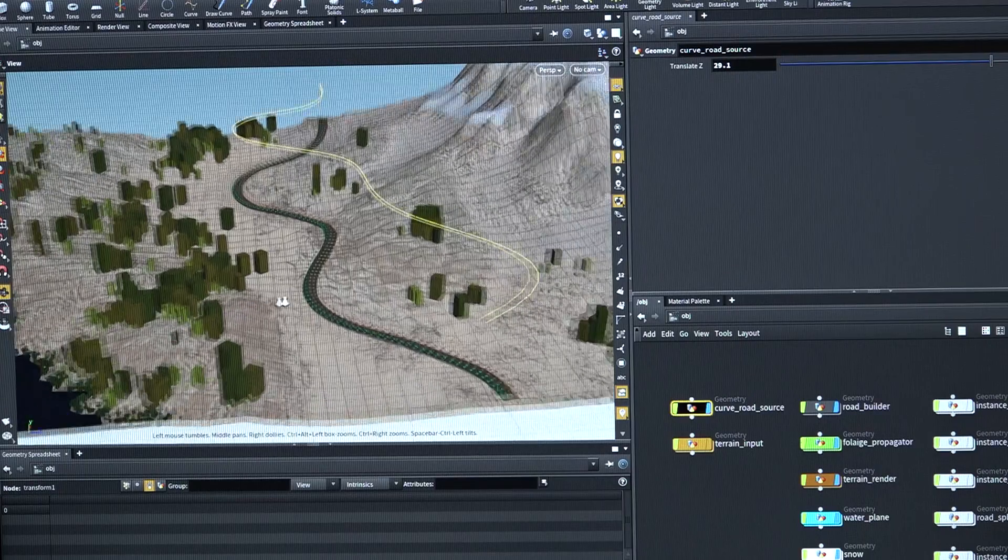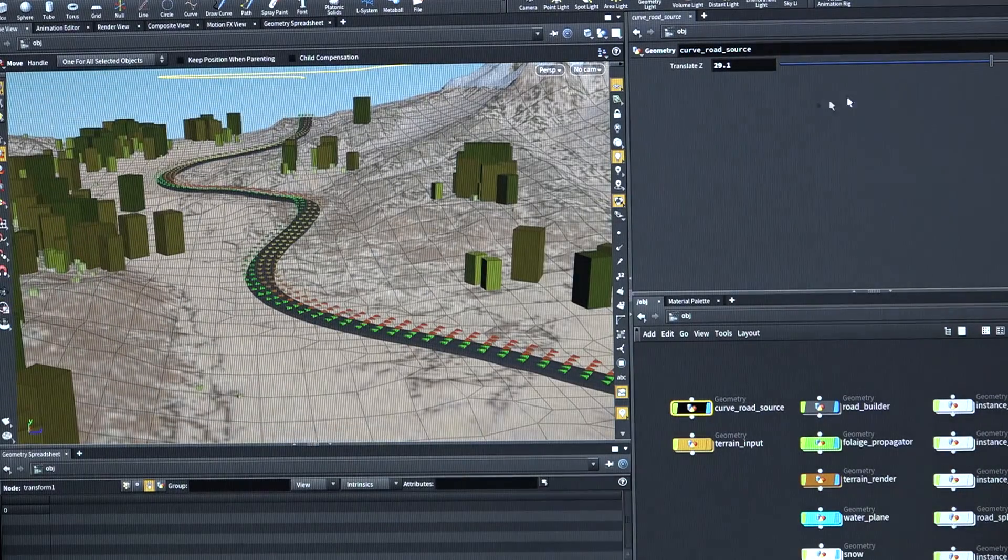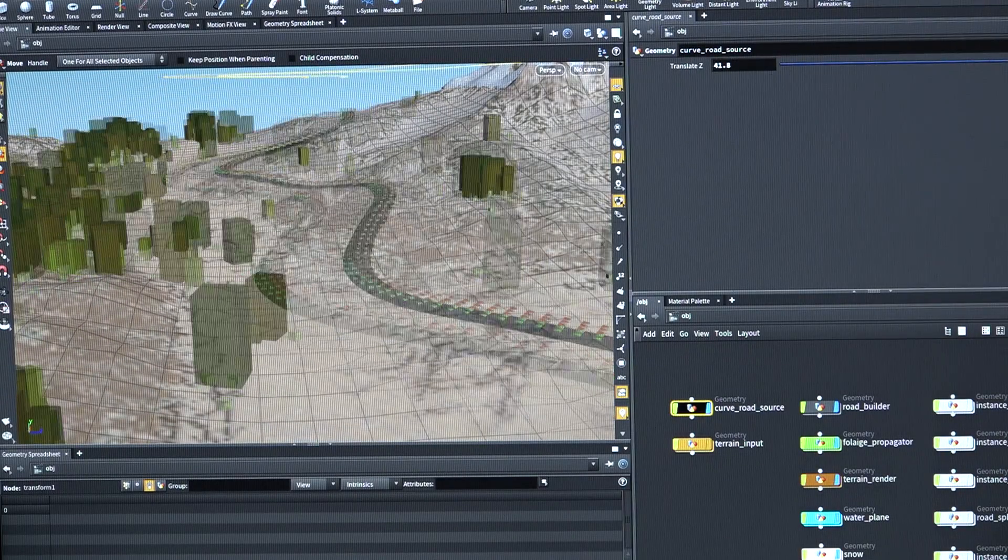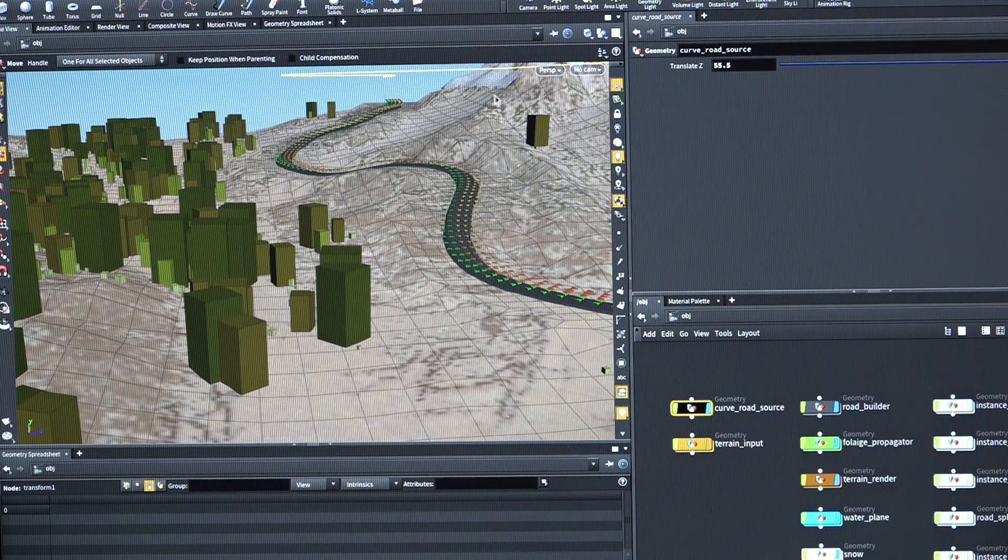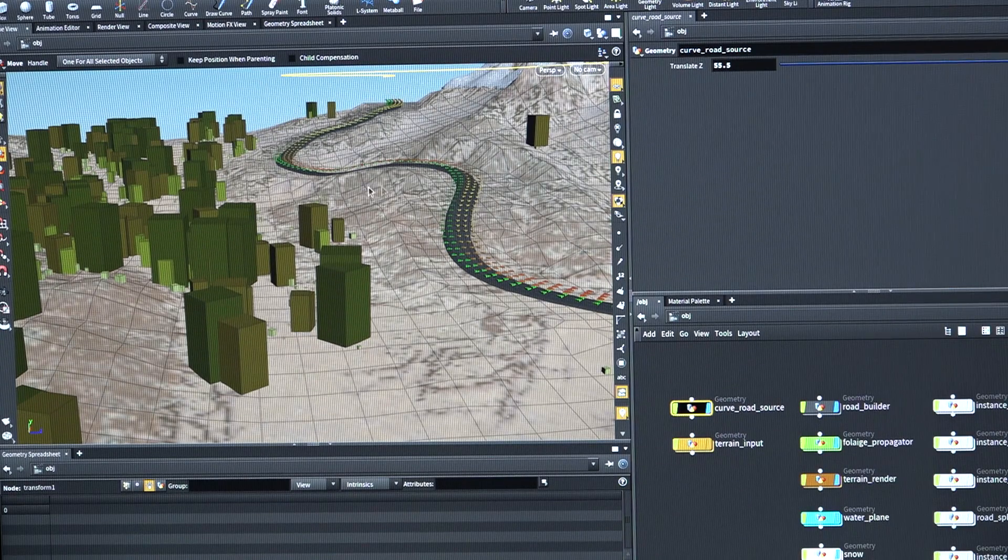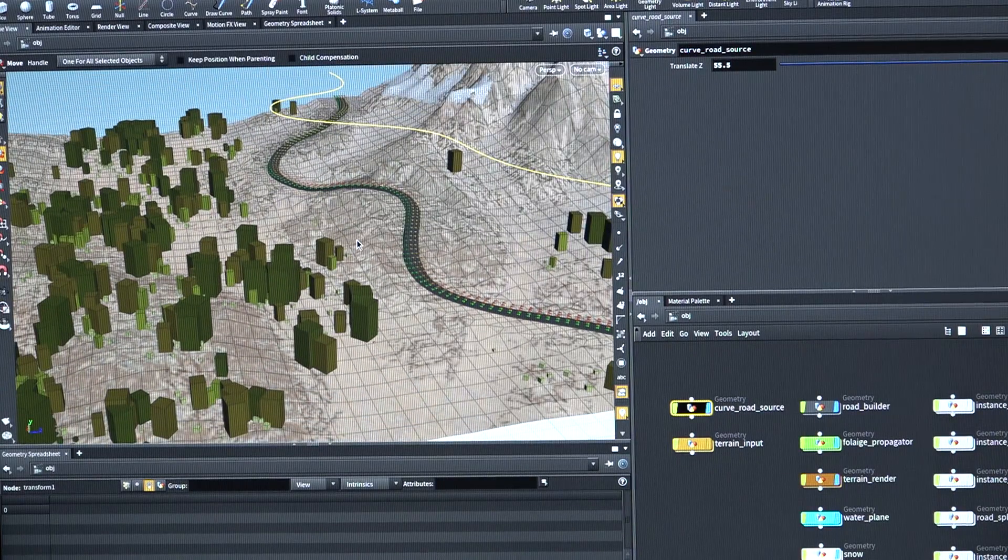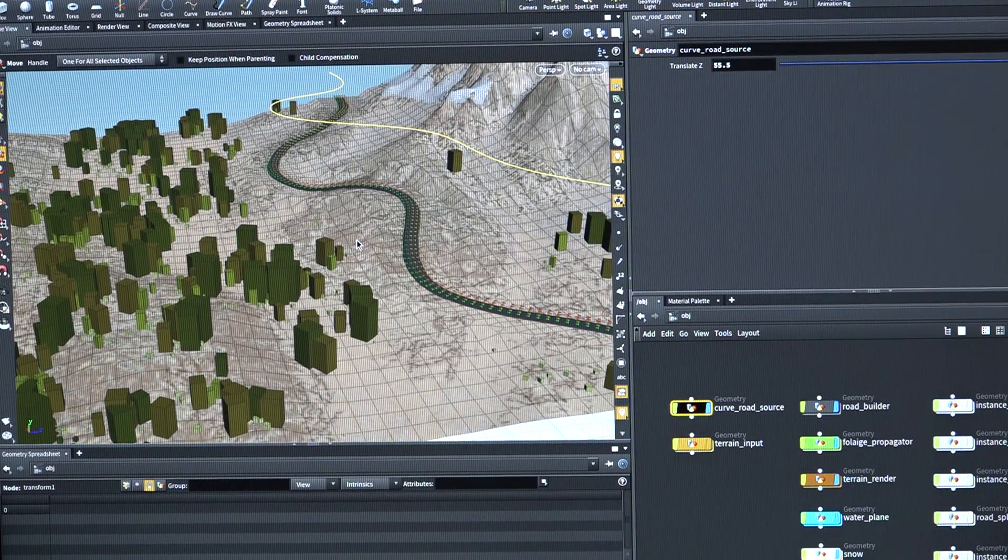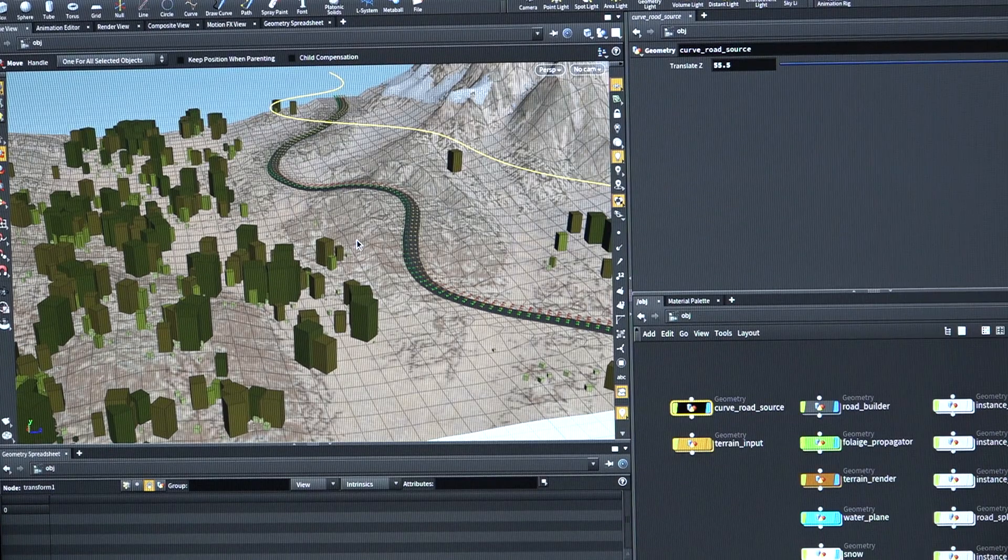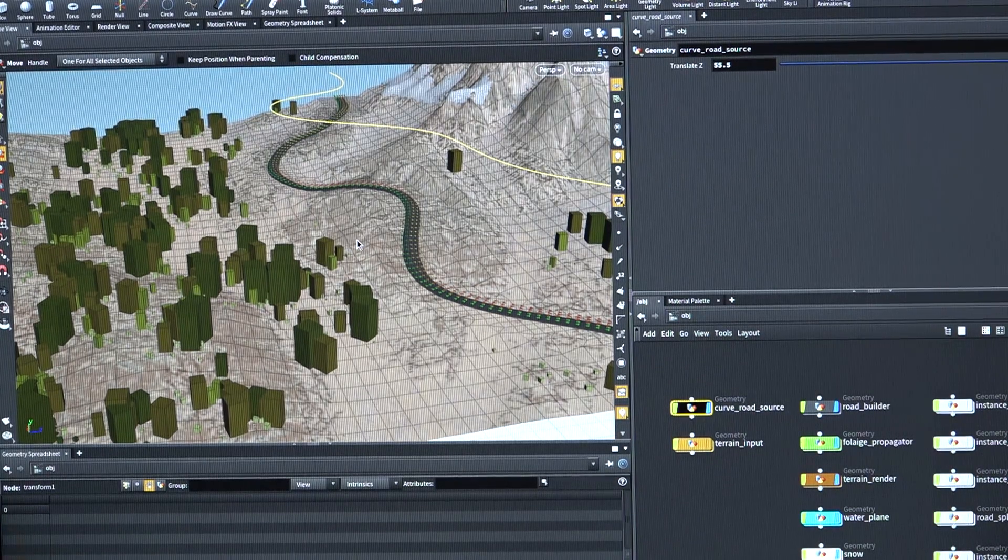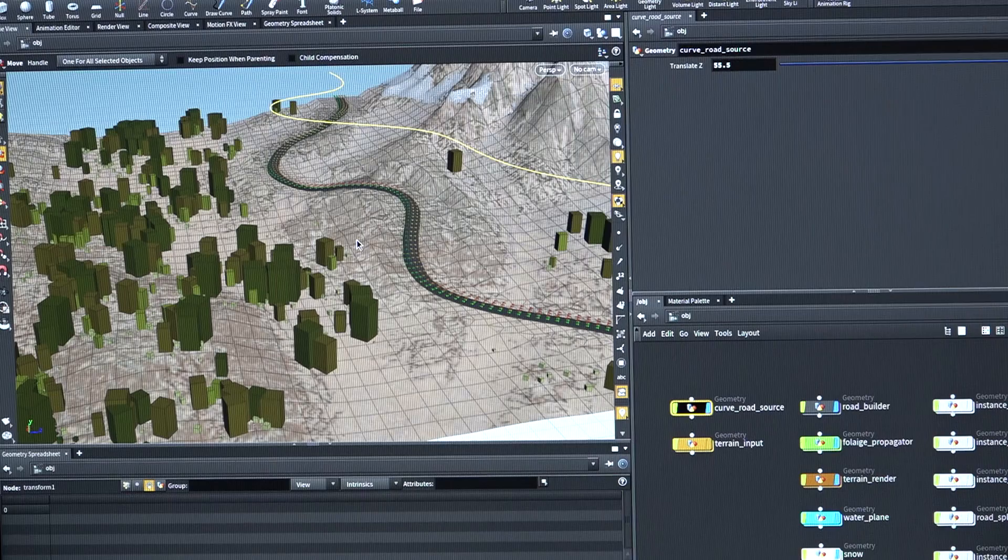And you can see that as I shift this over, it will look like bulldozers came through and cut this road out of the side of the terrain and even gave it a bit of a bank on the side. And so that gives designers the opportunity to generate road networks and modify them on the fly without requiring artists to go back and have to re-sculpt the terrain to match the road.